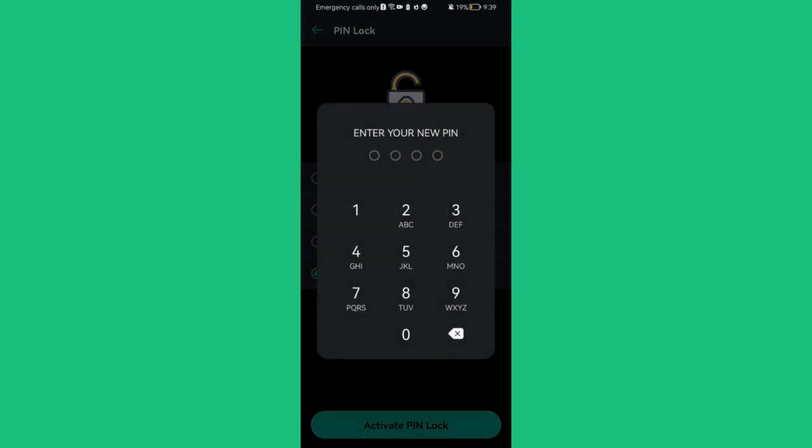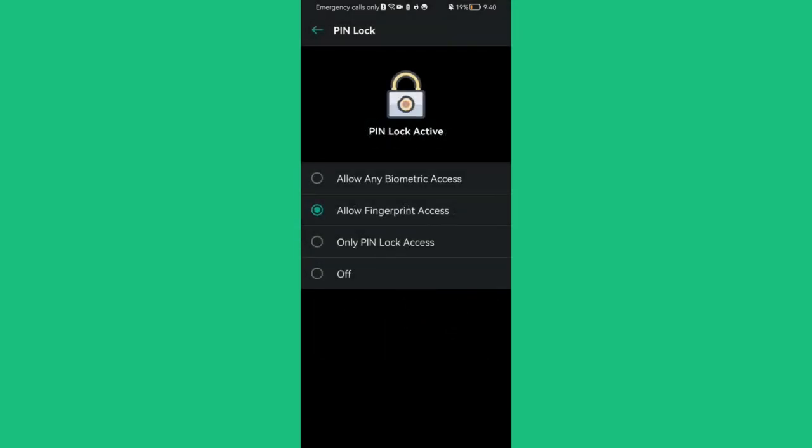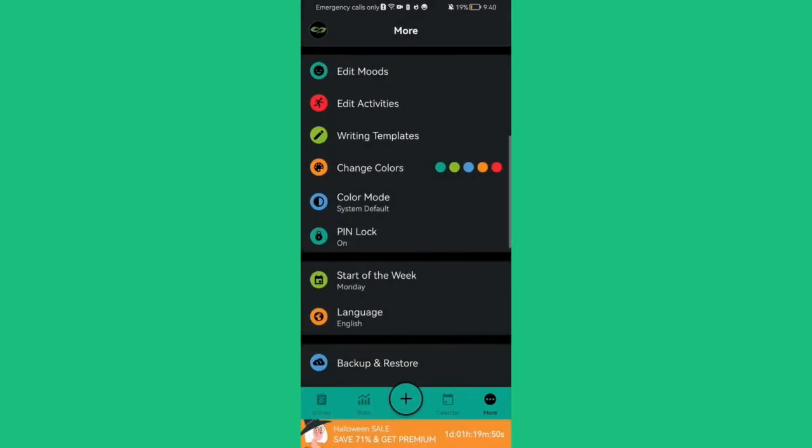You can just enter here your PIN and re-enter it, and now it's going to be set to the allow fingerprint access and your PIN lock is going to be activated. So that's pretty much it really. I hope this video was helpful to you.